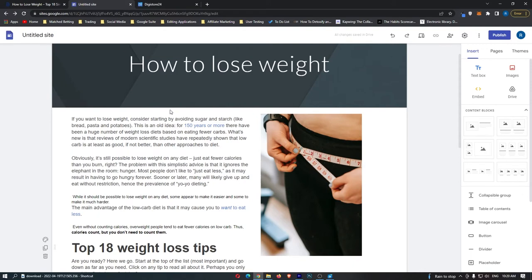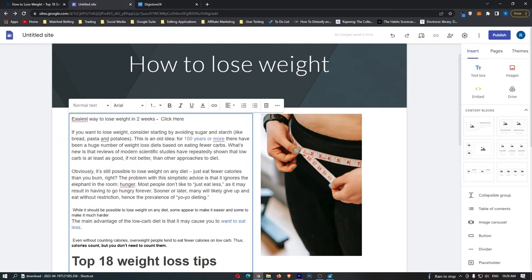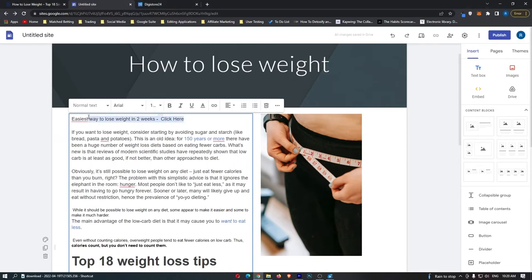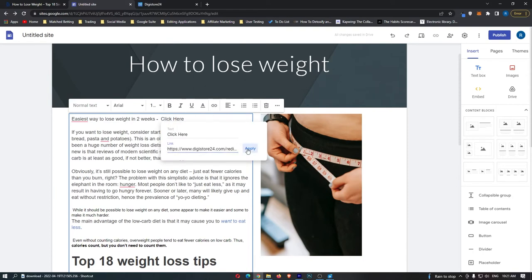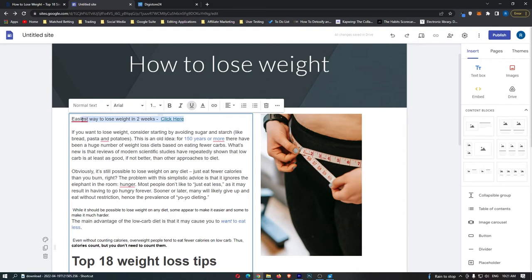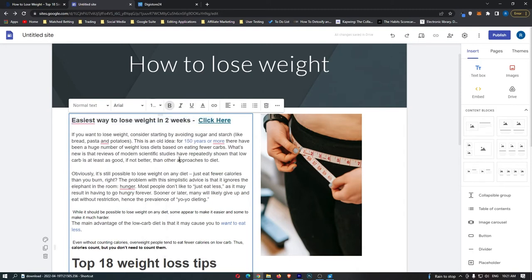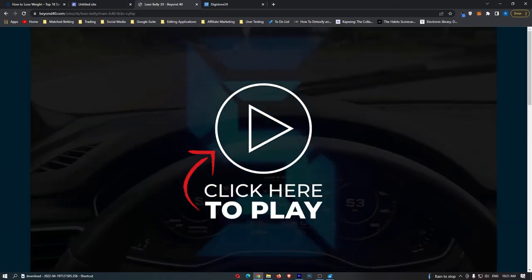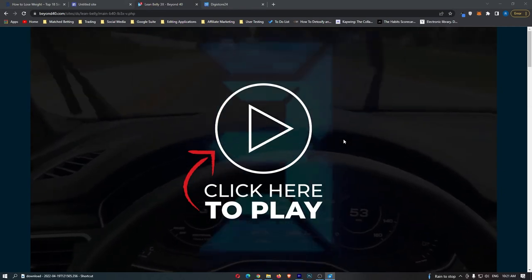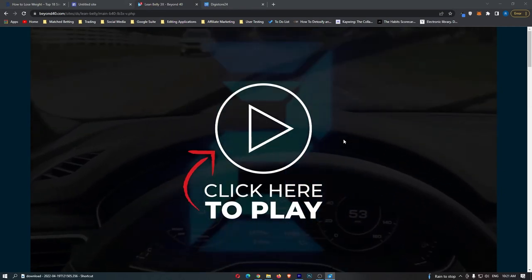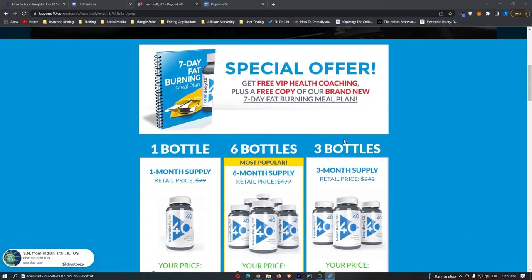Then head back over to Google Sites. And this is literally how simple this is. Above your text, you are just going to type easiest way to lose weight in two weeks, click here. And then where it says click here, highlight this, click this insert link button, and then insert your affiliate link. And then we probably want to make this bold and maybe make all of this a little bit bigger. That looks pretty sweet. And if we actually go ahead and click on this link, you will see that we are taken straight to this website where we can watch this video and we can also buy this product.